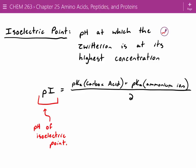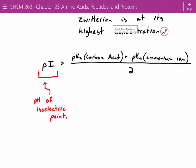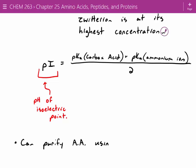Electrophoresis. The idea is applying a current to these molecules. If you have a negative bias at one end and a positive at the other, you can separate out these amino acids at a particular pH. This is one way of purifying amino acids and isolating a specific one. This isn't the main way people purify amino acids anymore, but you can still do it.